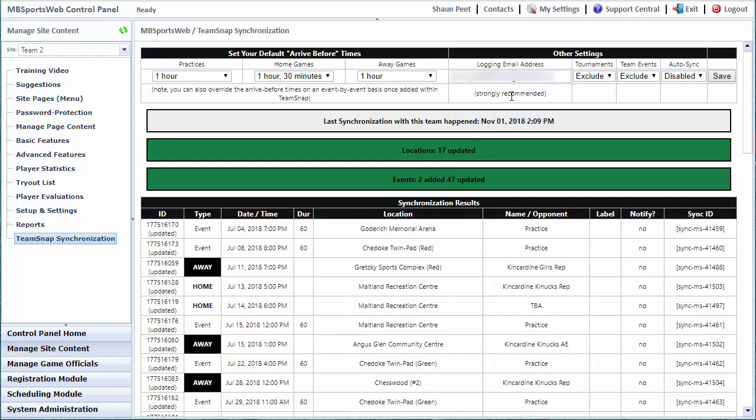Included in that will be how many events, locations, and opponents were added during that synchronization. Also, if auto synchronization is not enabled, every time that the website would normally have done a synchronization but didn't because auto sync was not turned on, it will send an email to that logging email address to let them know there are pending changes. We didn't do a synchronization because you haven't enabled auto sync, so either go back to the website to do a manual synchronization or turn on auto synchronization.